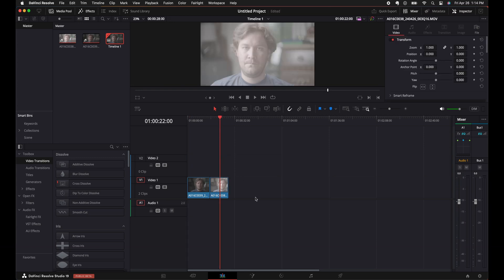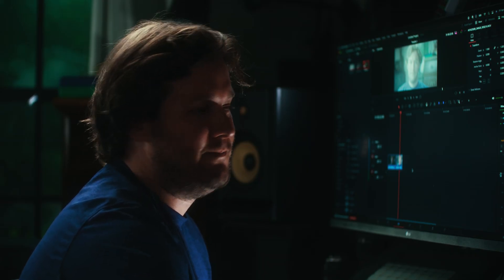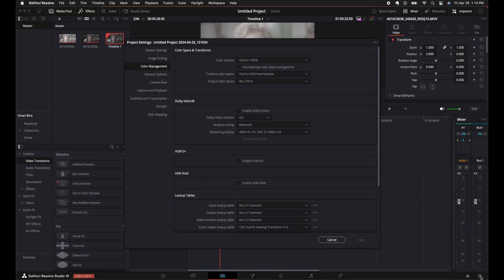Okay, so what we're going to take a look at first, typically before you add anything on your timeline, you're going to want to do your color management. So let's go to the bottom right cog wheel and check out color management. So on here, we have DaVinci YRGB, Timeline Color Space, DaVinci Wide Gamma Intermediate, and Output Color Space, Rec.709A.